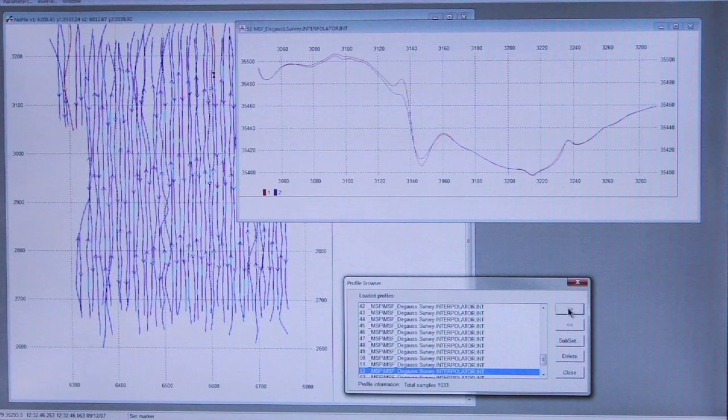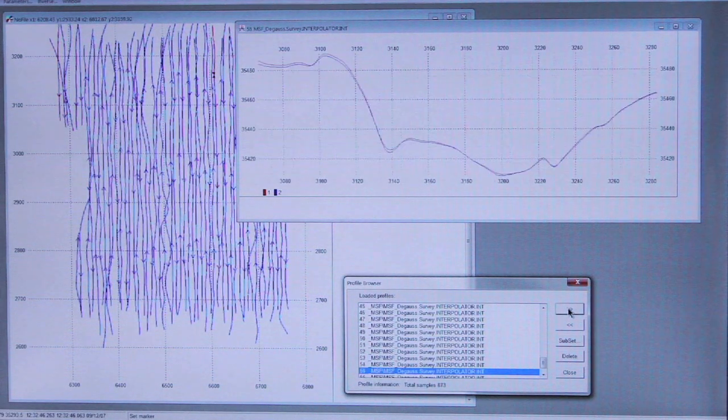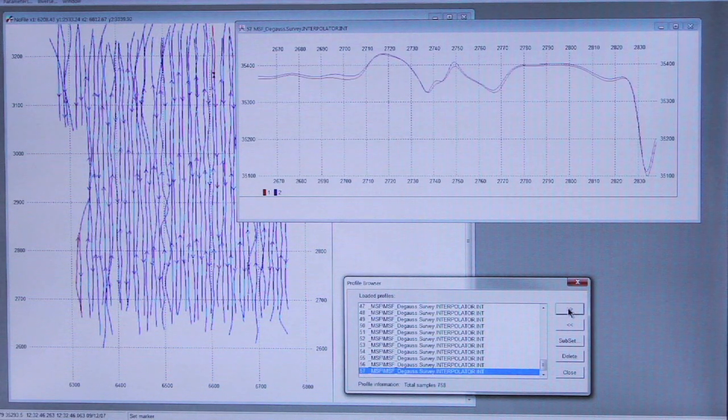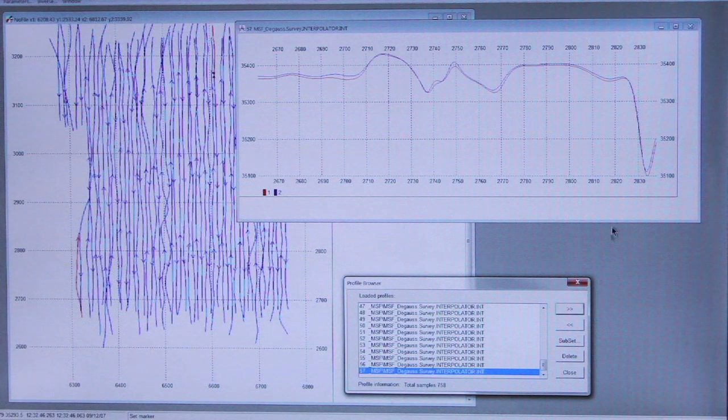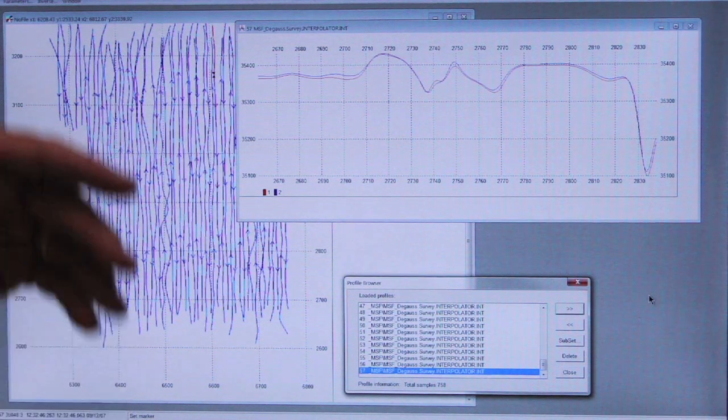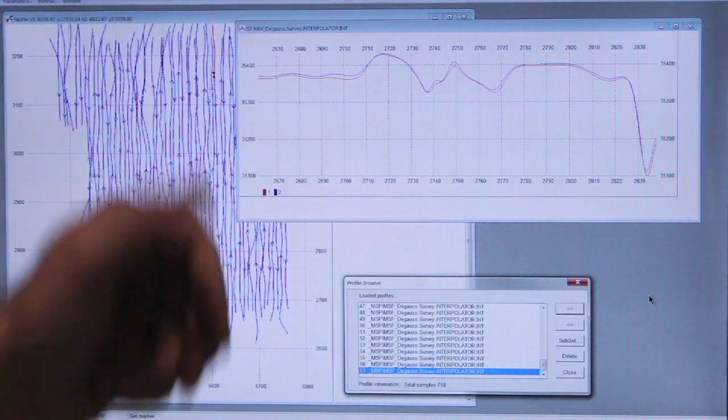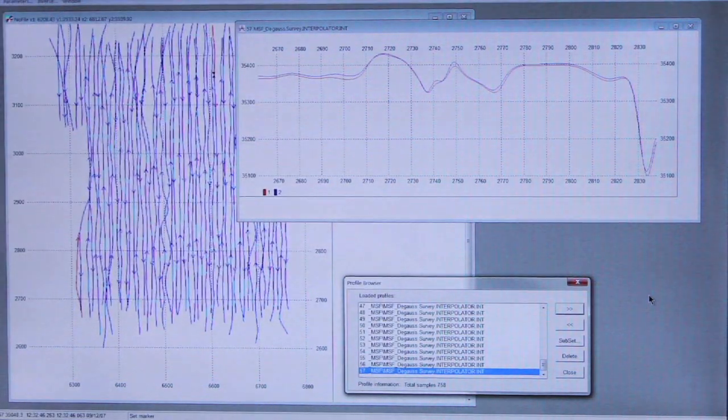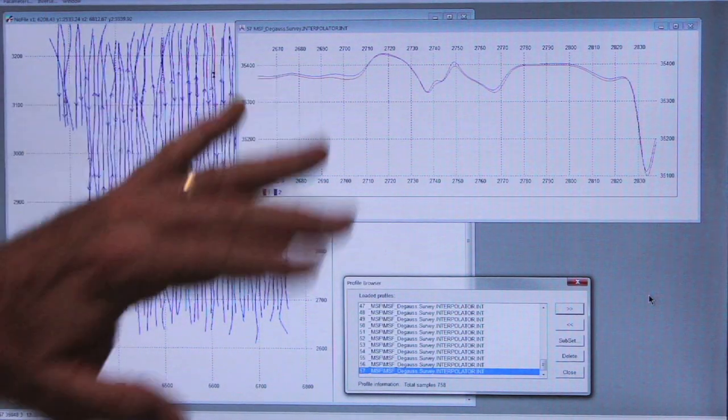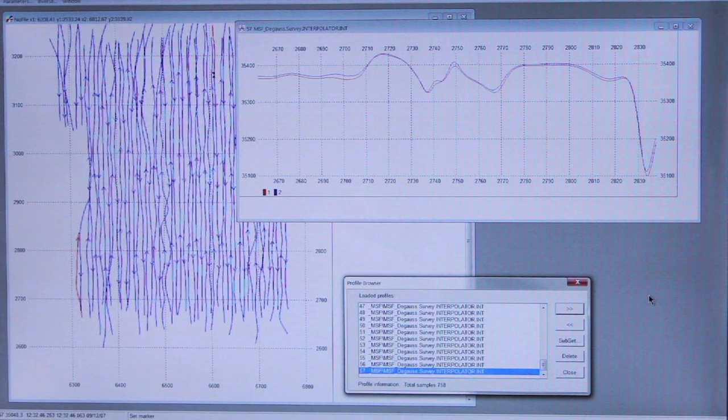We have 56 lines in the file. And when we come to the end of the file, we now have observed every profile, made sure that it's clean data and that there are no spikes or other types of anomalies.